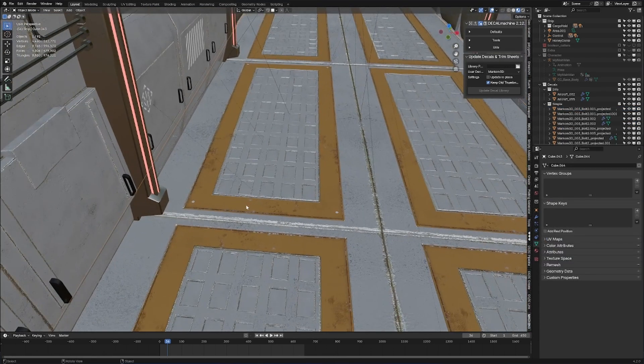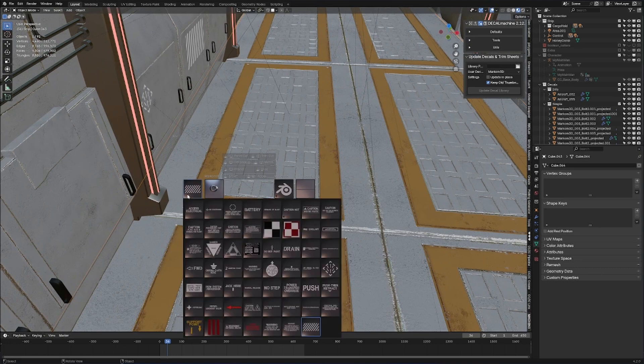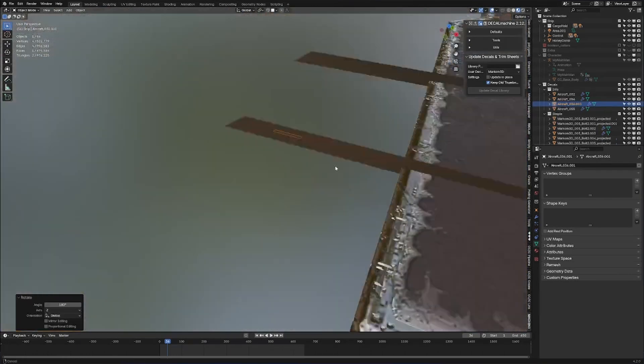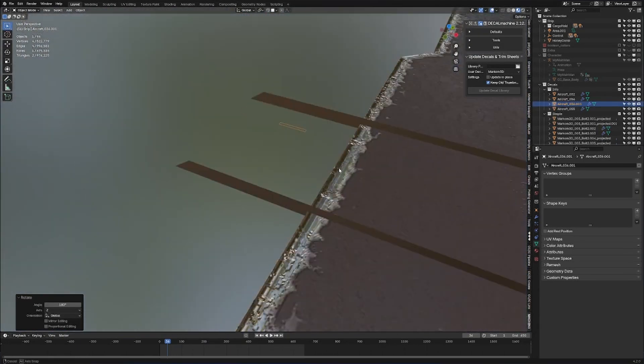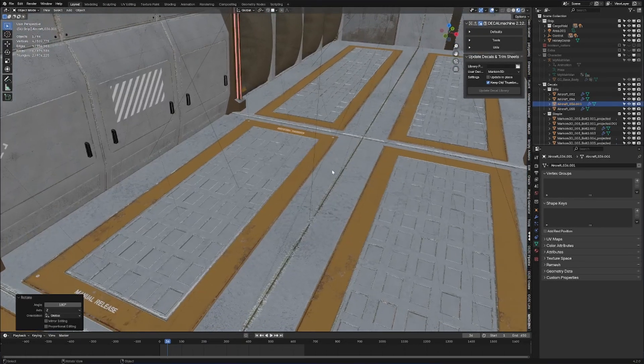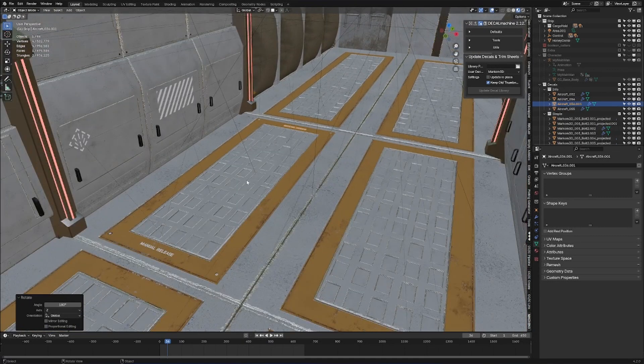Let's add in some extra decals along the bottom here. Cool, that's looking pretty good already. If I can actually view it—awesome.